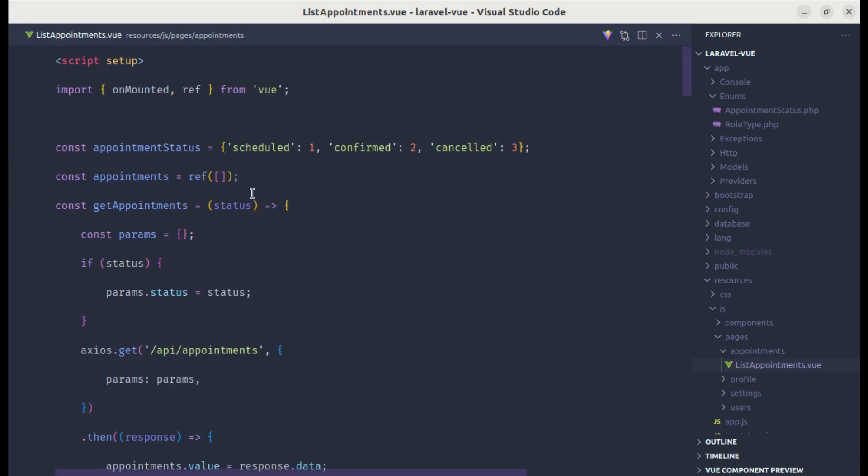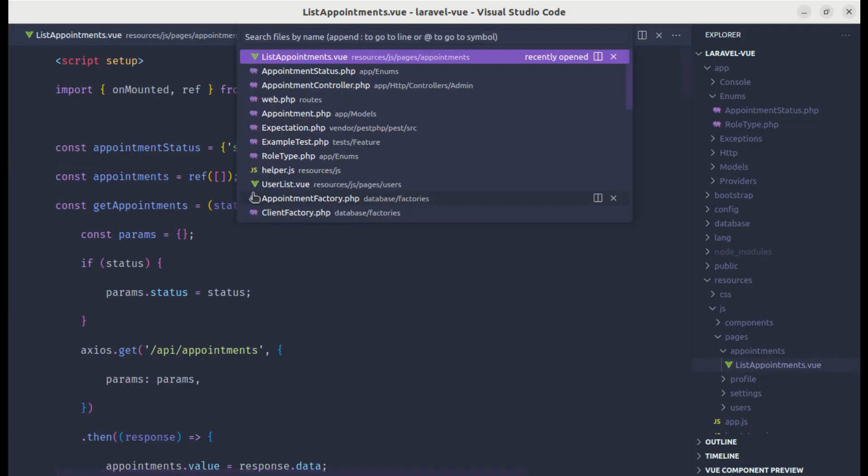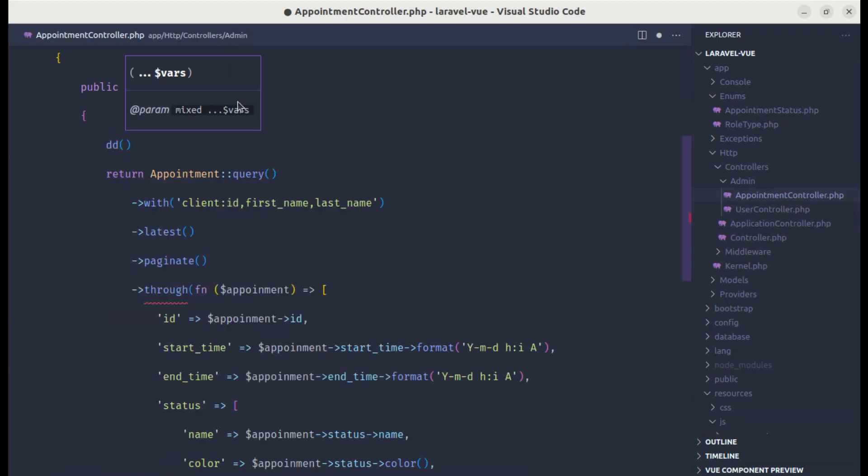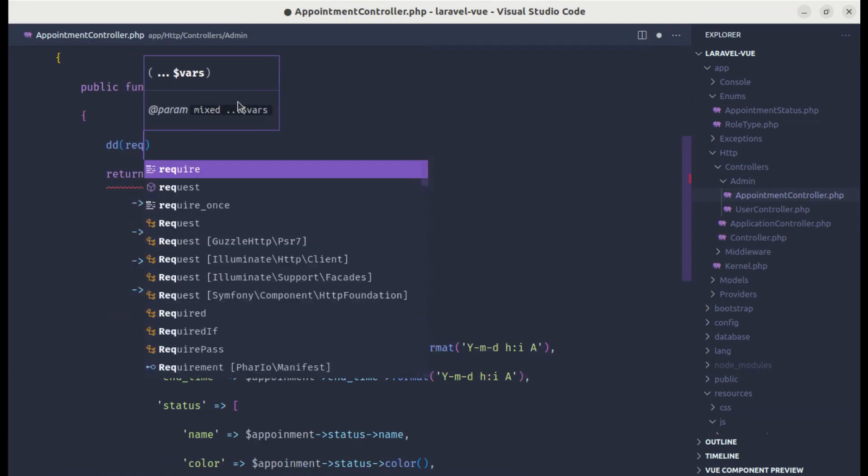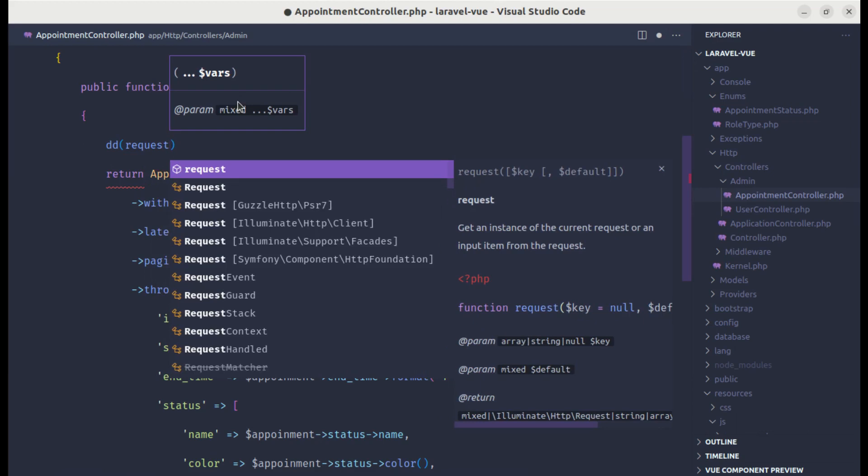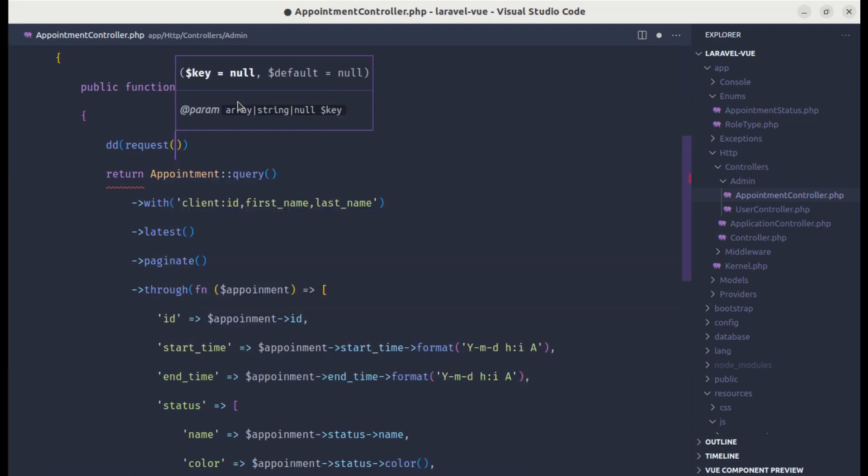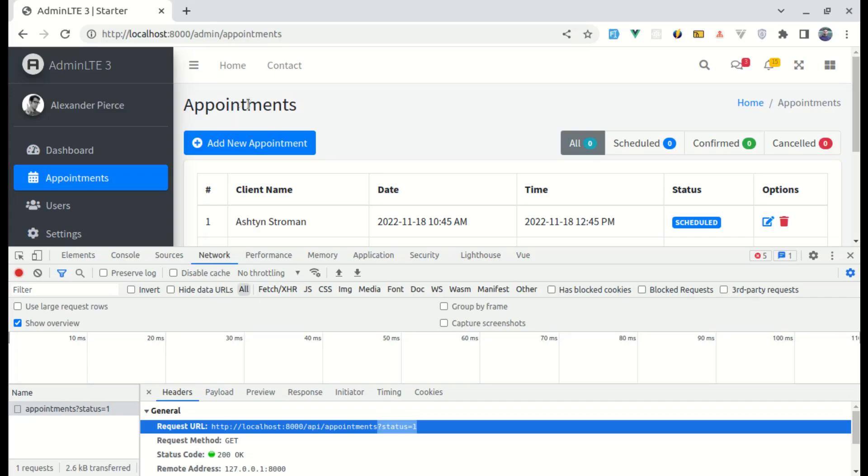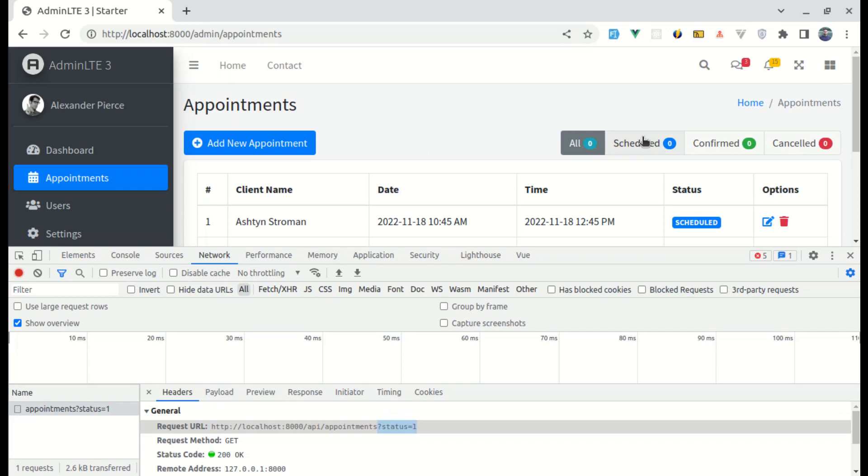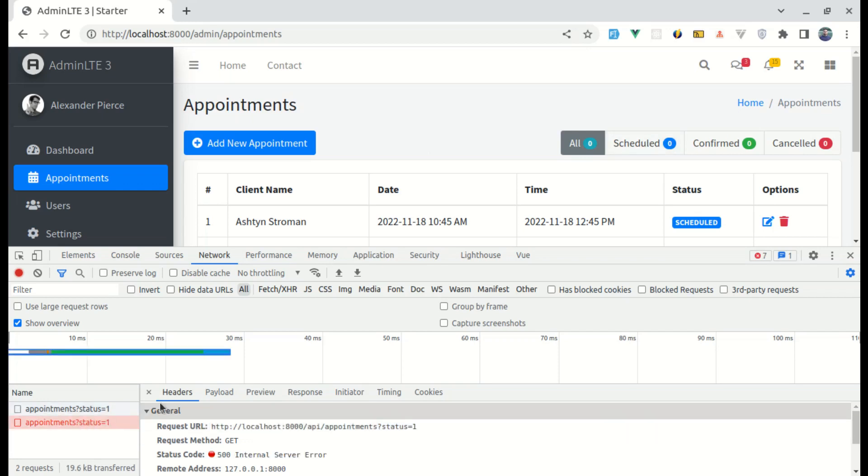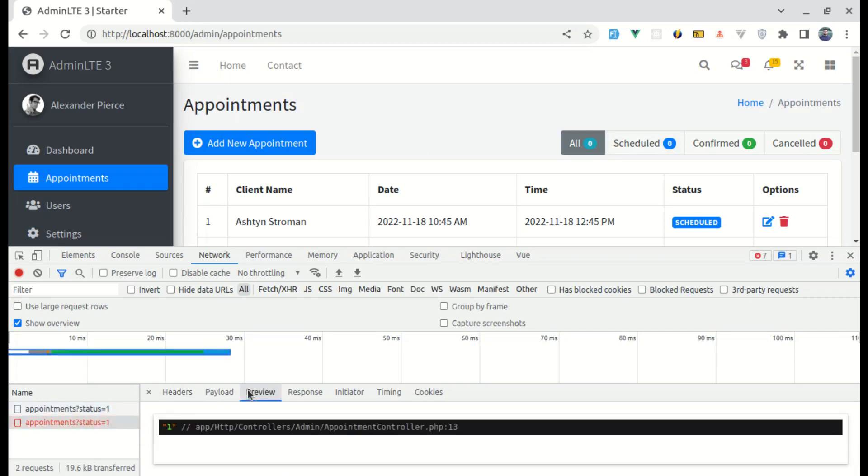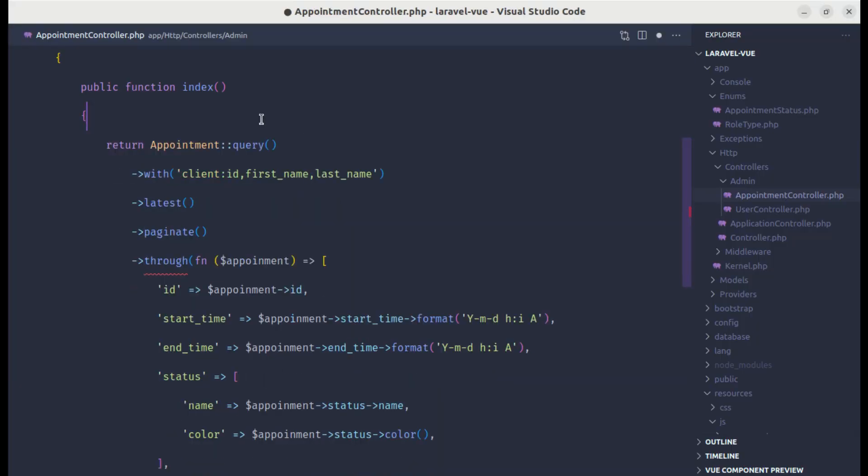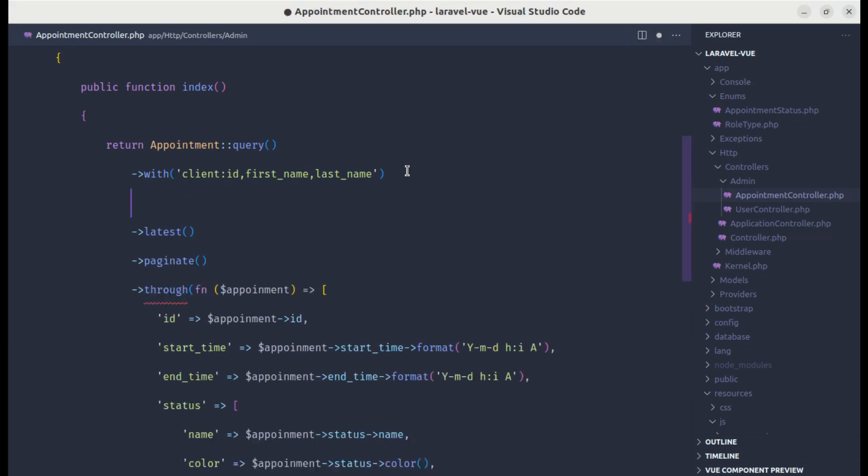Now, let me go to appointment controller and over here, let's dump request status. If I click on schedule and click on this, let me preview it. We are receiving 1, which is perfect.